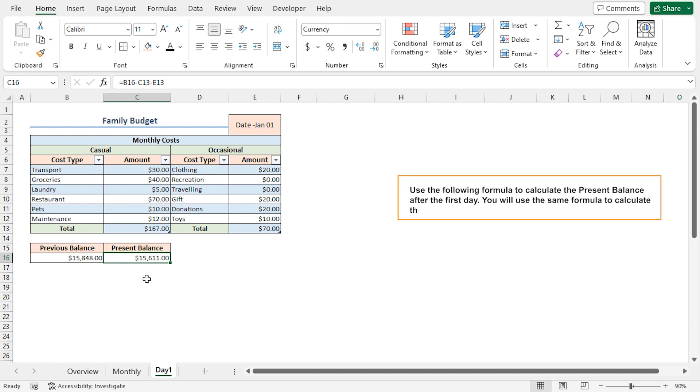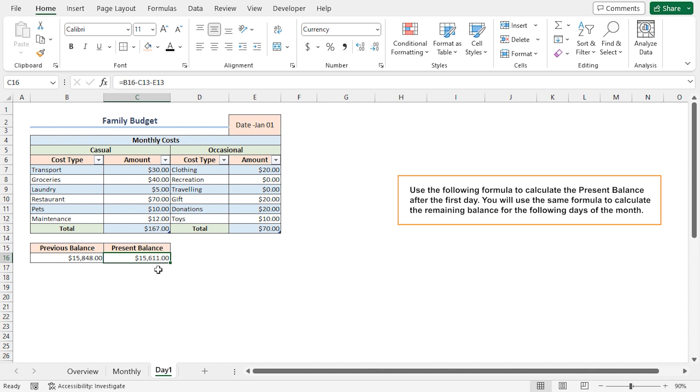Similarly, the present balance of today will be carried forward and becomes the previous balance of the next day. And so on.